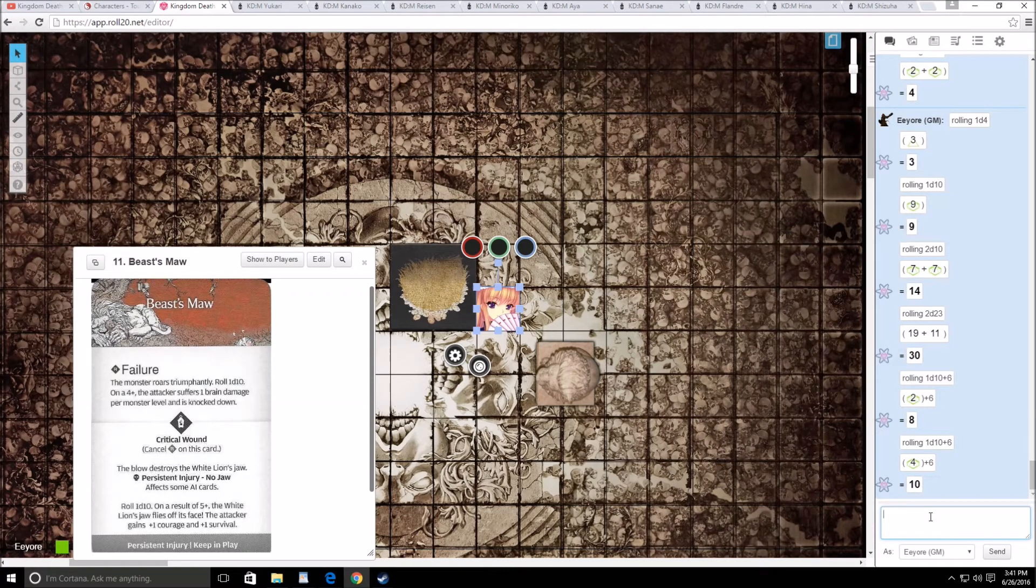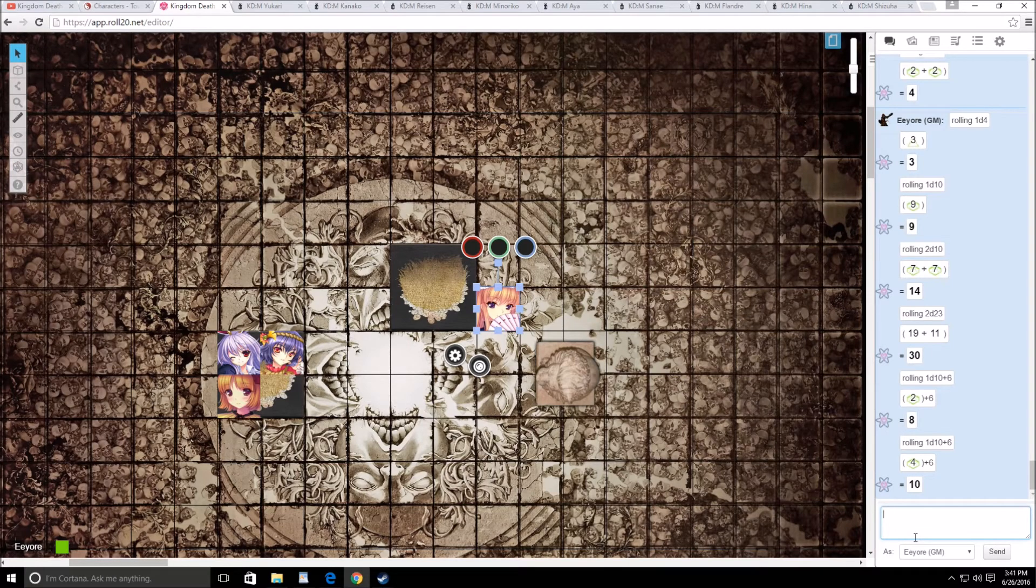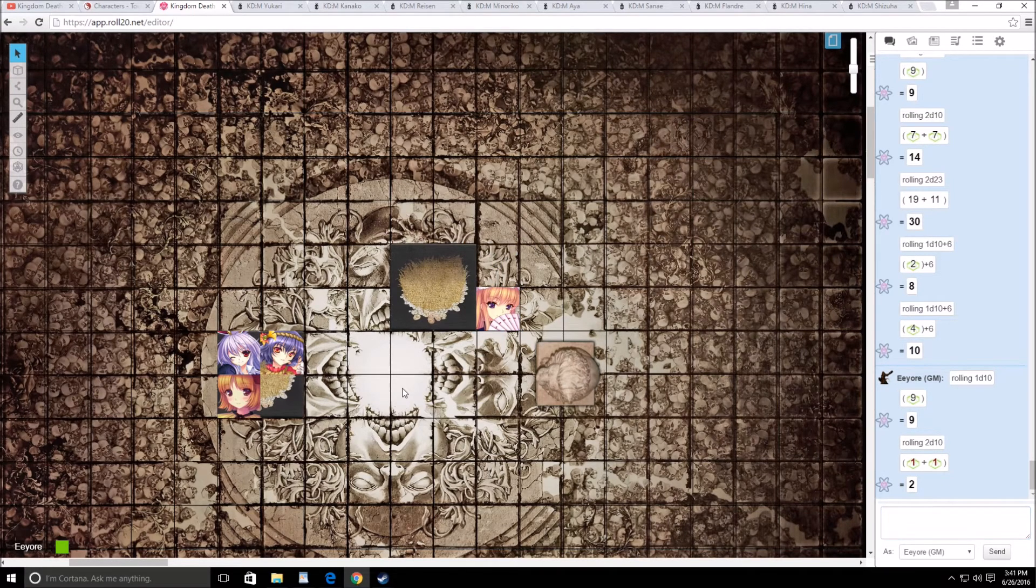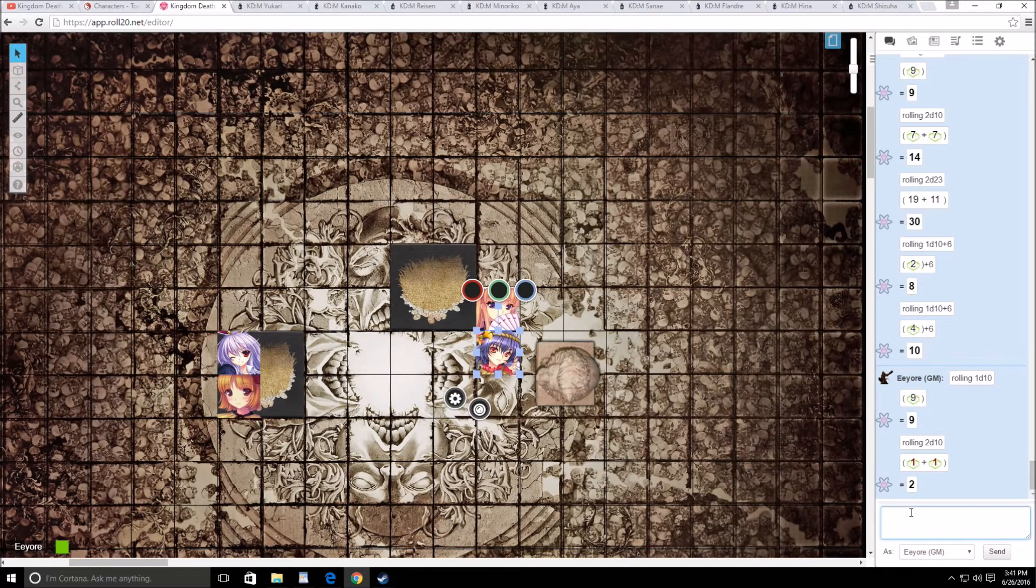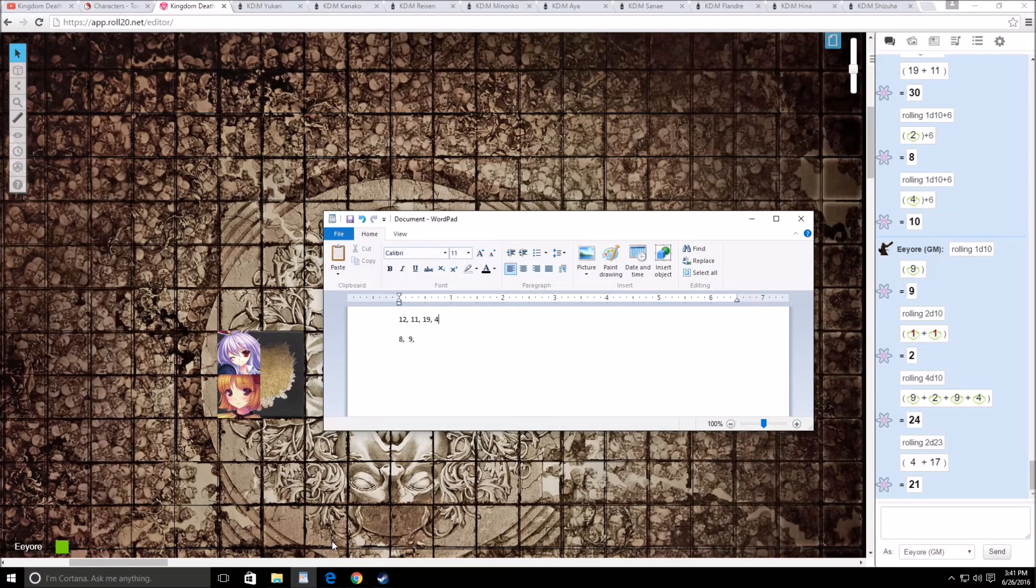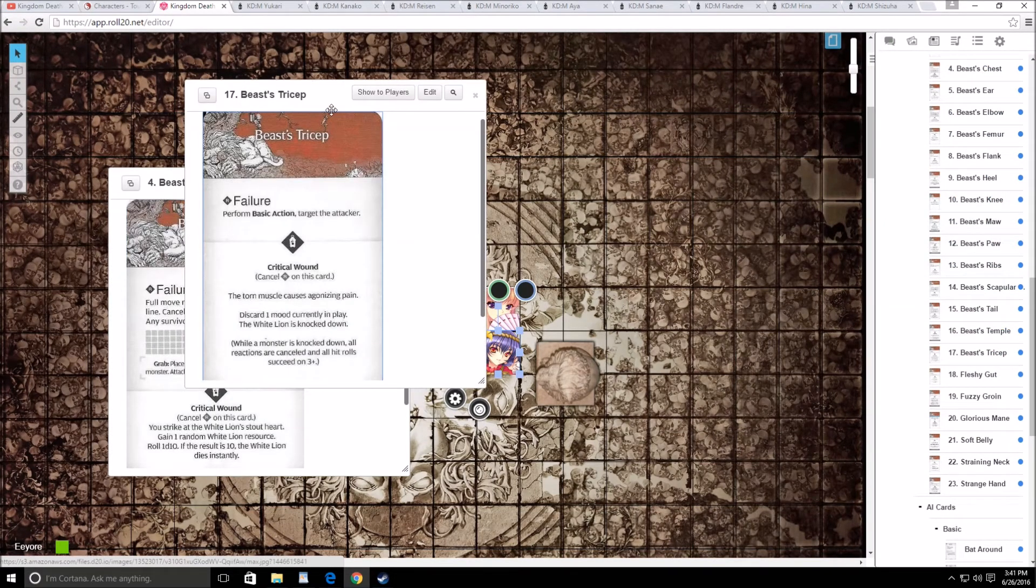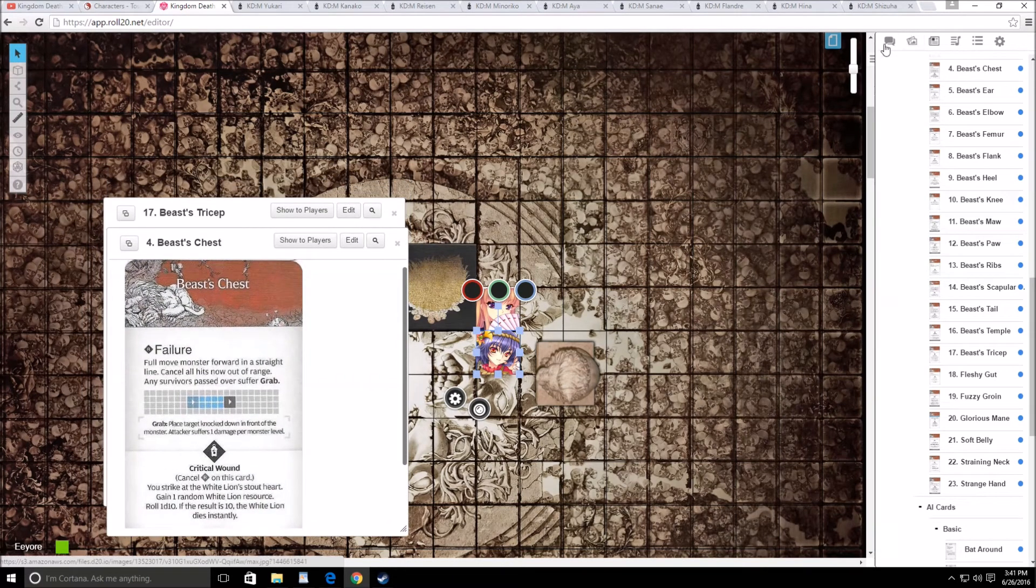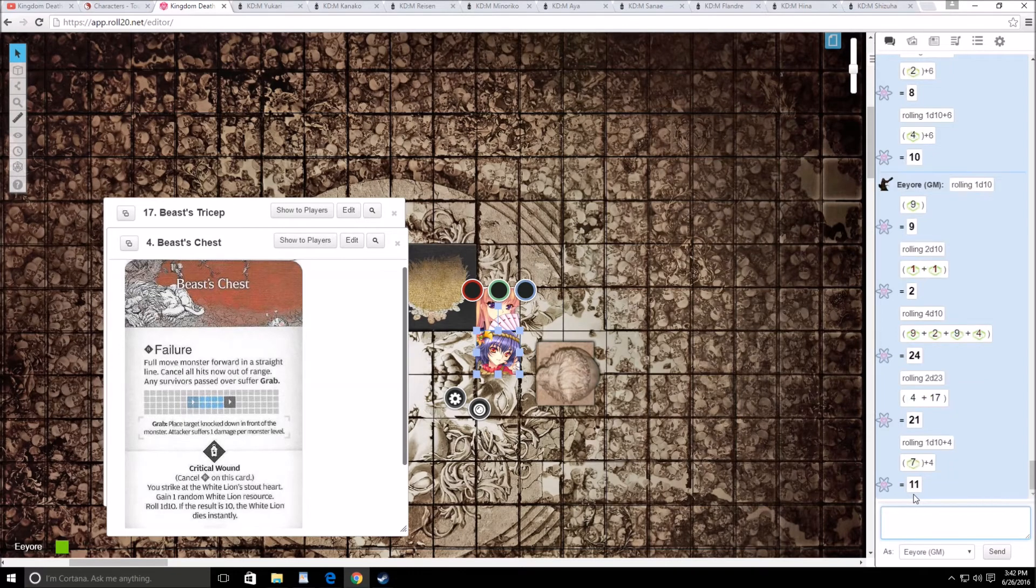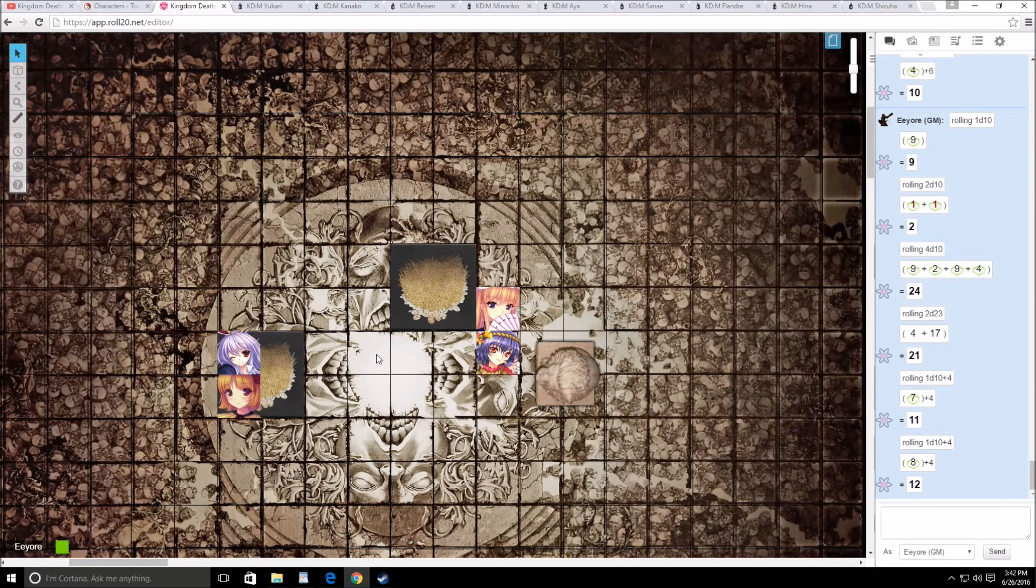And Yukari, go ahead and do your thing. 2d10. Both hit. 2d23. 11 and 19. 19 is the groin, 11 is the maw. We will go for the groin first. 1d10 plus 6. That's just a wound, so no knocking off the balls. And then for the maw, that's also a wound. I'll go ahead and shuffle the deck and then remove the top card. Next I'll have Yukari surge. Let's see if she uses our point. 2d10. Both missed. Go figure.